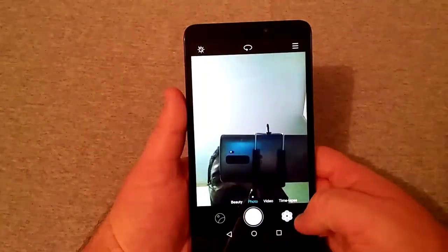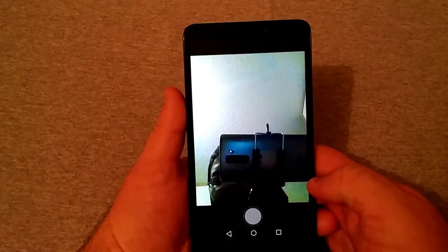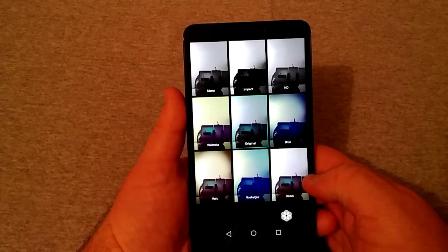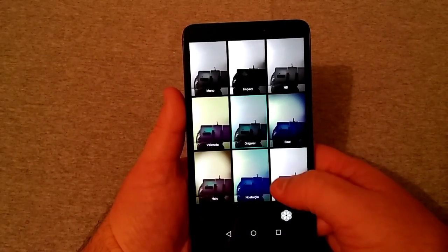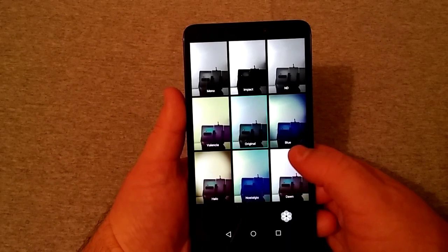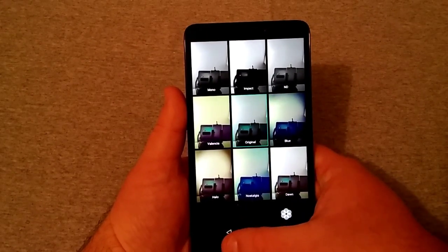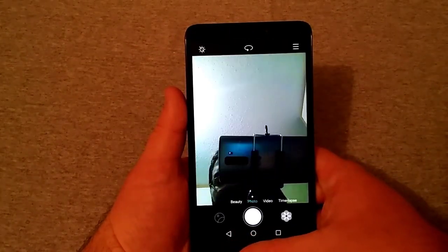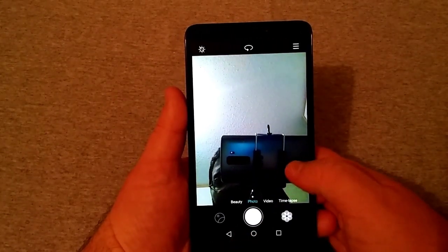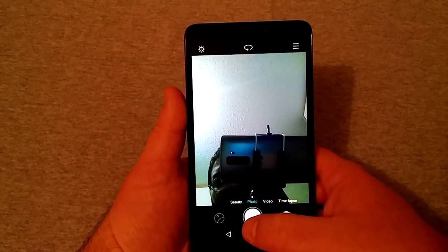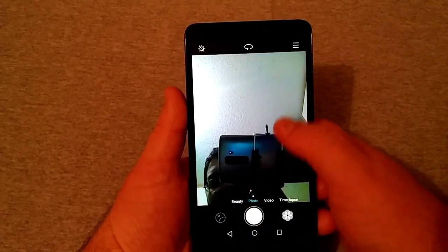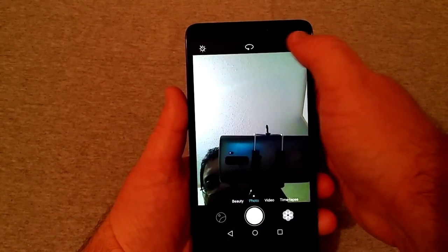Going back to photo, and you have the same things here as well. Mono, impact, ND, all that stuff. So pretty much the same thing you see there. And of course, like I said, time-lapse and all that cool stuff.